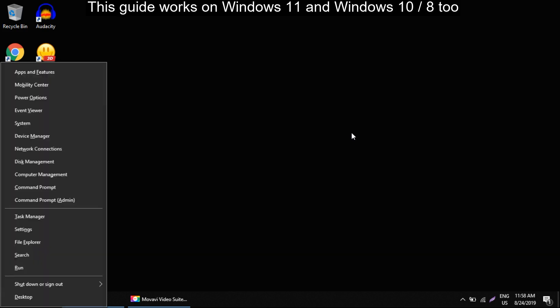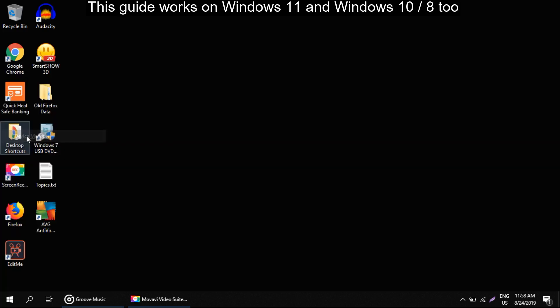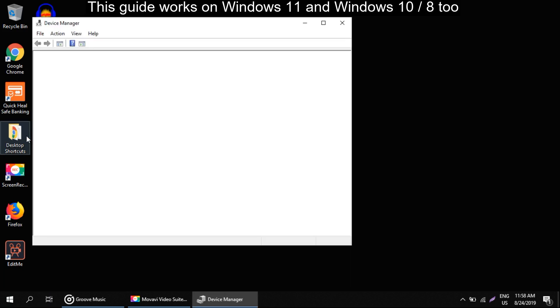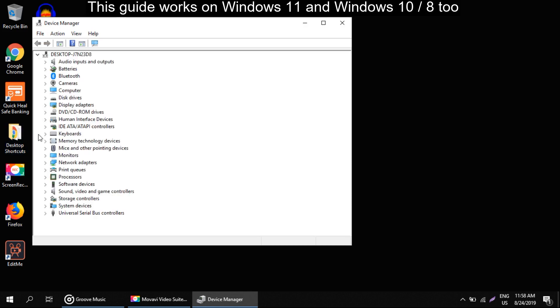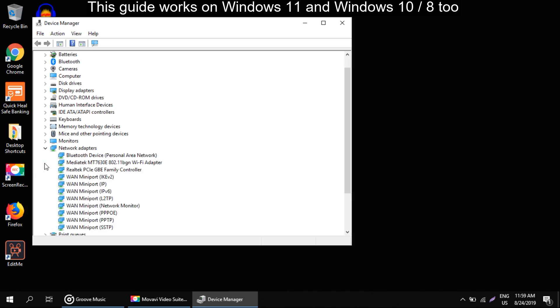For this, press Windows key plus X on keyboard, then select device manager. Now search for network adapter, expand it and you can get your network adapter there.